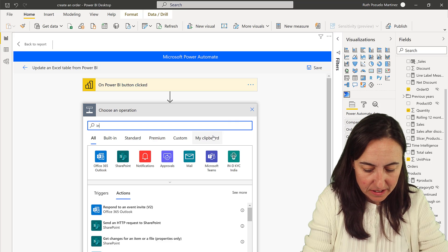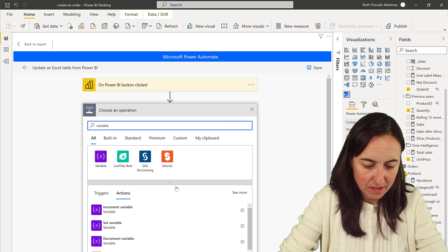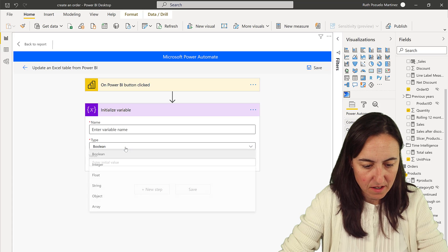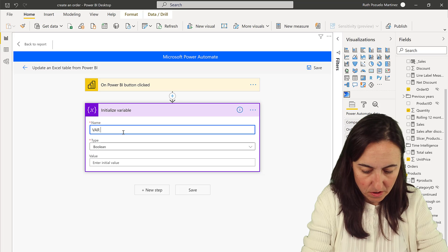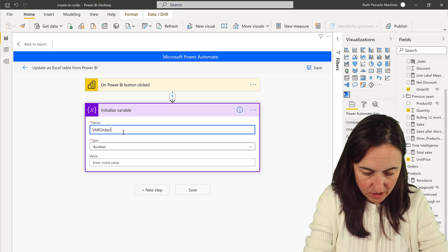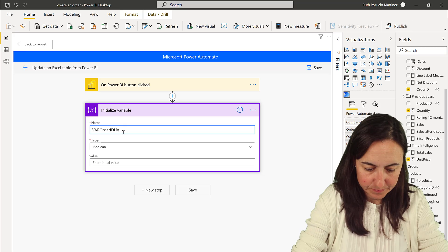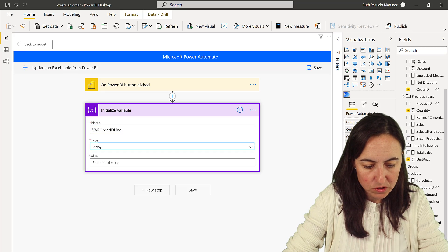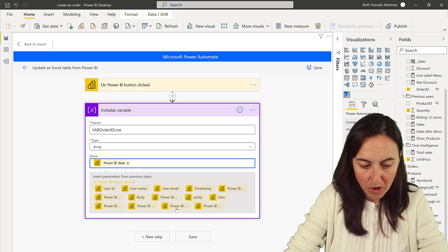The first thing we're going to do is initialize a variable. The variable name is going to be 'var order id line' — this is going to be an array and will contain the Power BI data.